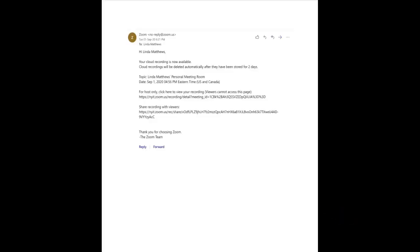Once the meeting has ended, your Zoom cloud recording will now be processing. You will receive an email notification when your recording is ready. This is an example of a Zoom cloud recording notification. Please note processing can take some time depending on the length of the video.